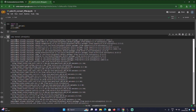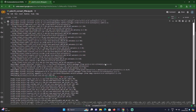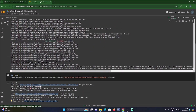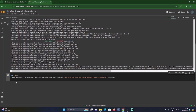We have successfully installed ultralytics on the Colab machine. Now scroll down — we are going to convert our yolov10n.pt model into yolov10n.tflite format. Click on the next code cell to download yolov10n.pt.